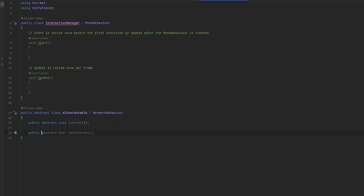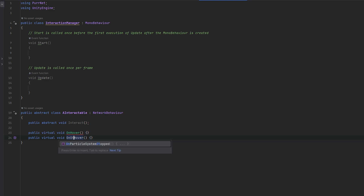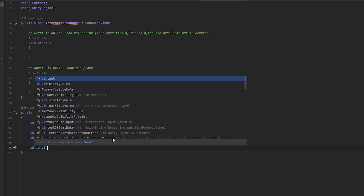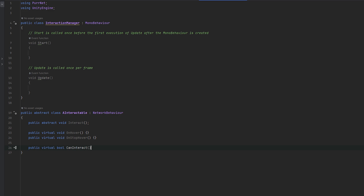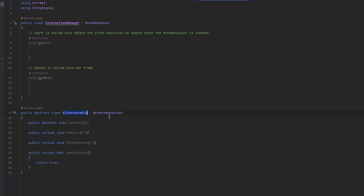You can also use virtual — so I can make a public virtual void OnHover. This now means that we can override this if we want to, whereas the abstract one we have to override. The difference also from abstraction is that it acts as a normal class, so if you inherit from AInteractable you'll also be acting as a NetworkBehavior. We can also copy this for OnStopHover, and make a public virtual bool CanInteract — for future use in case we have items we might not want to interact with. By default we just return true, but you can override it if you want.